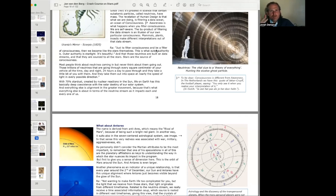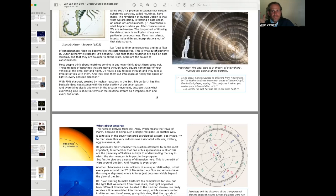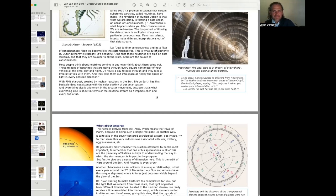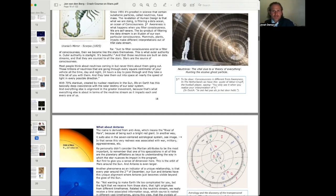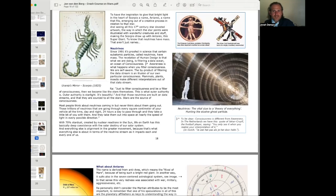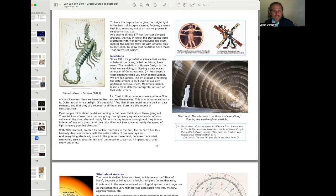And that those neutrinos are built on data streams. And that they are sourced to all the stars. Stars are the source of consciousness. Urania's mirror, Scorpio, from 1825.